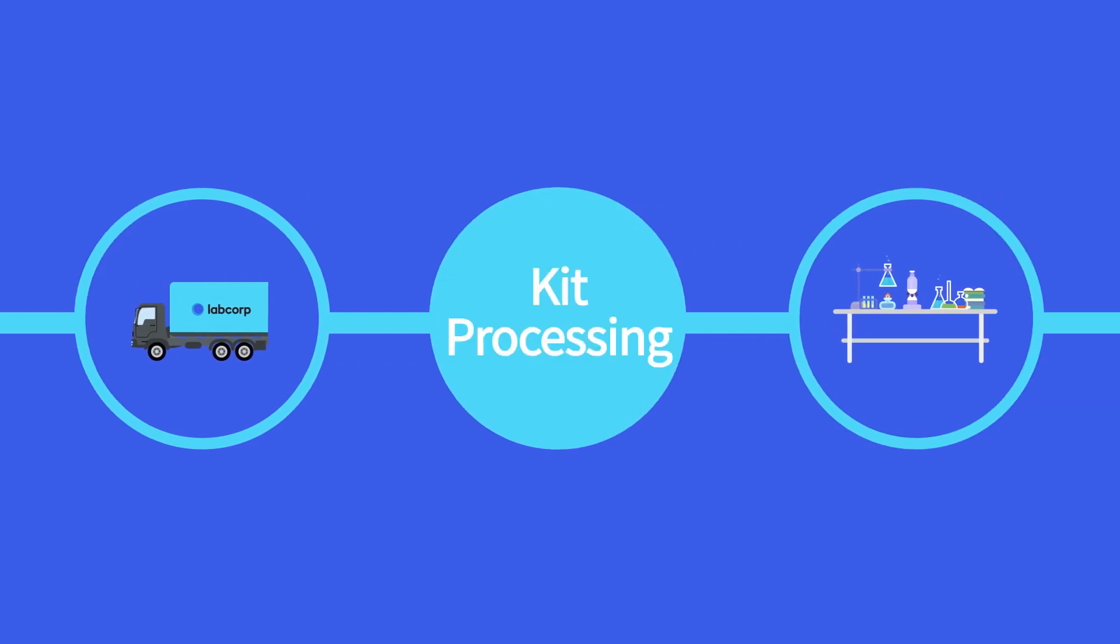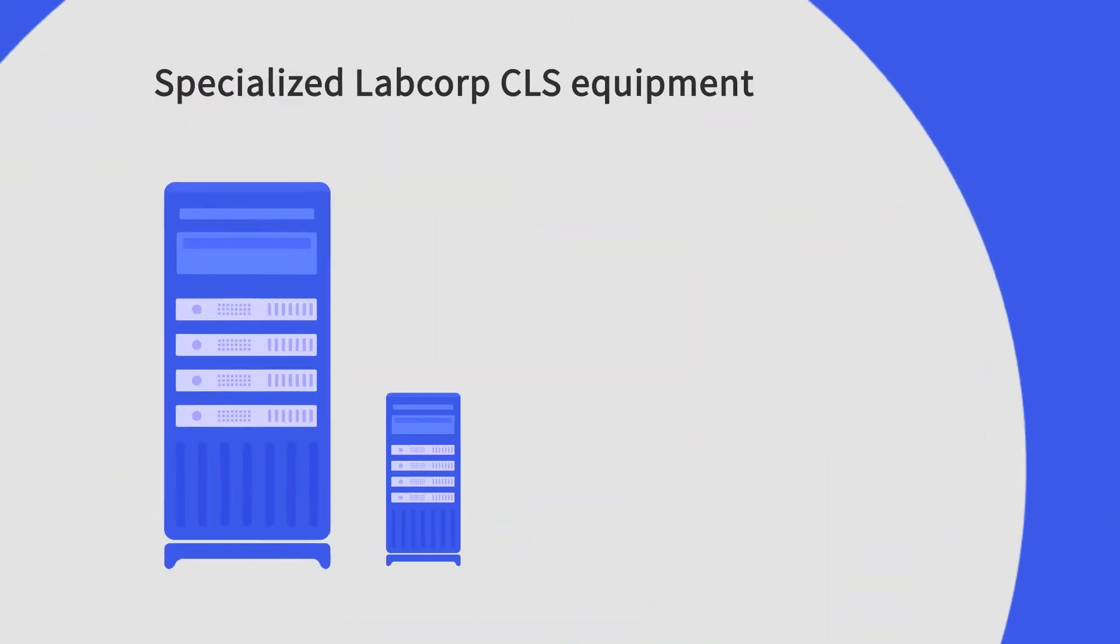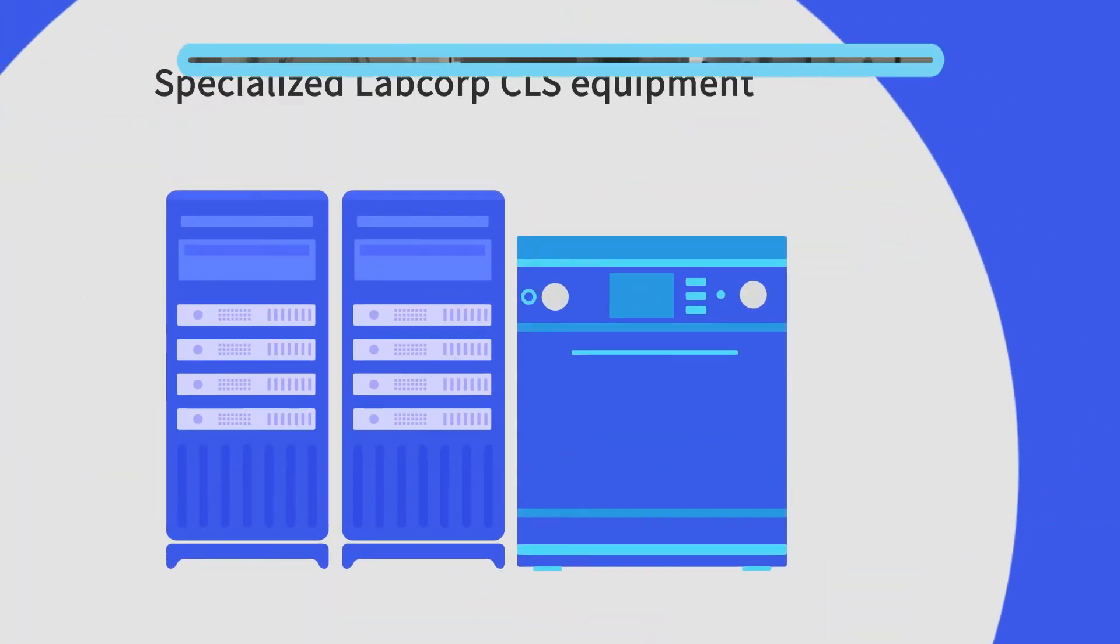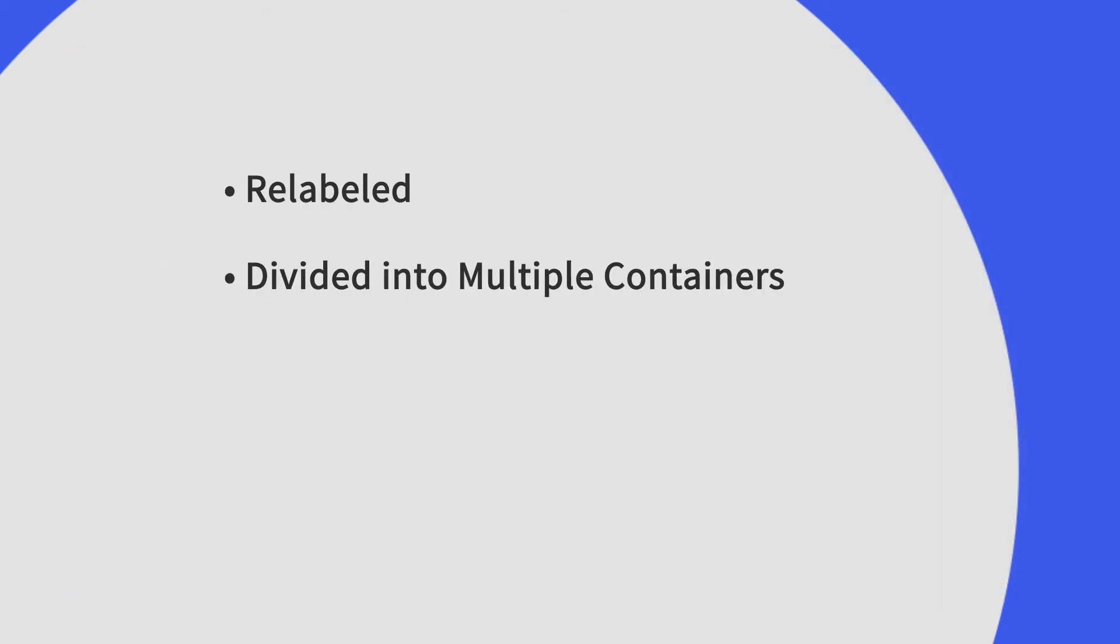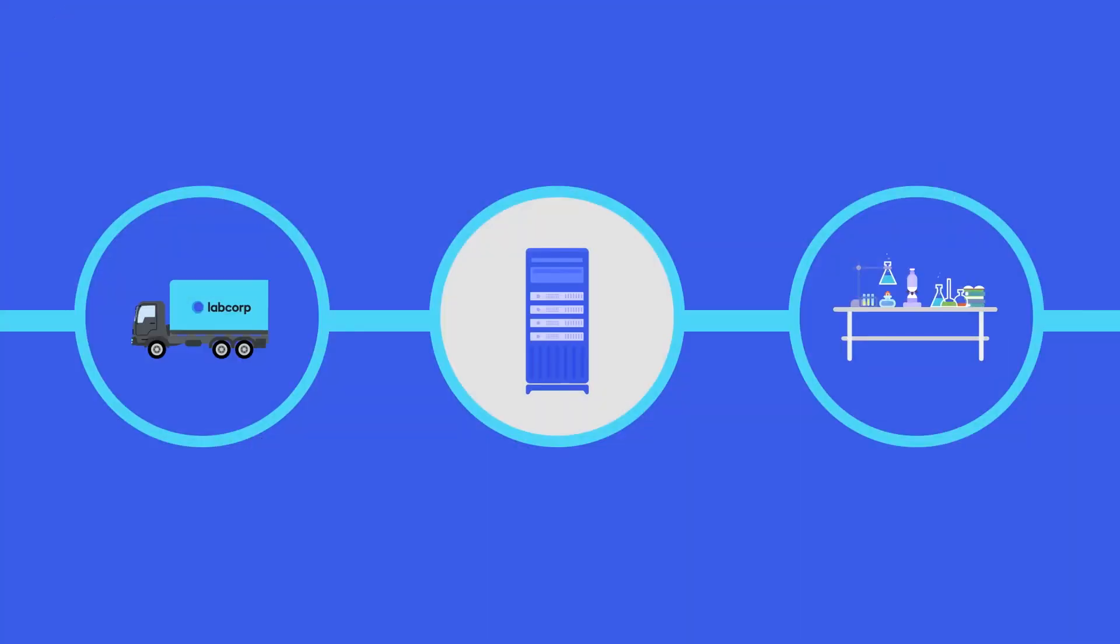Once a specimen collection sample is registered, it is processed using specialized equipment. Some samples are automatically distributed to the appropriate area of the lab for testing. Other samples might be relabeled, divided into multiple containers for different kinds of tests, shipped to other locations for specialty testing, or distributed for storage.